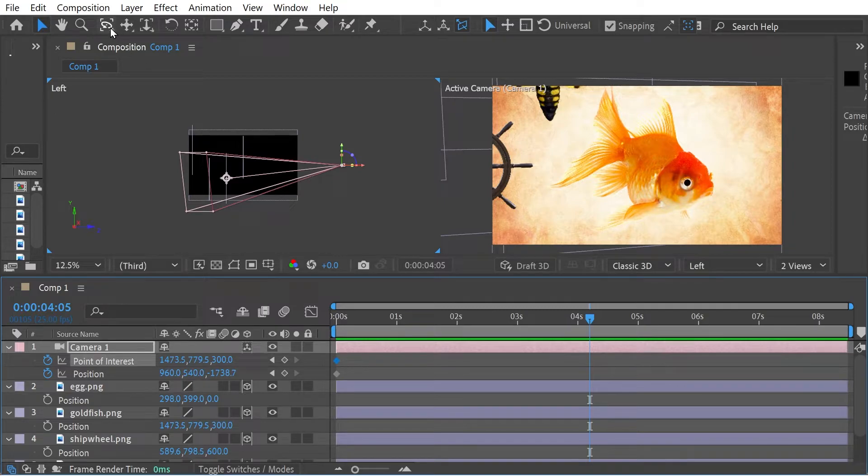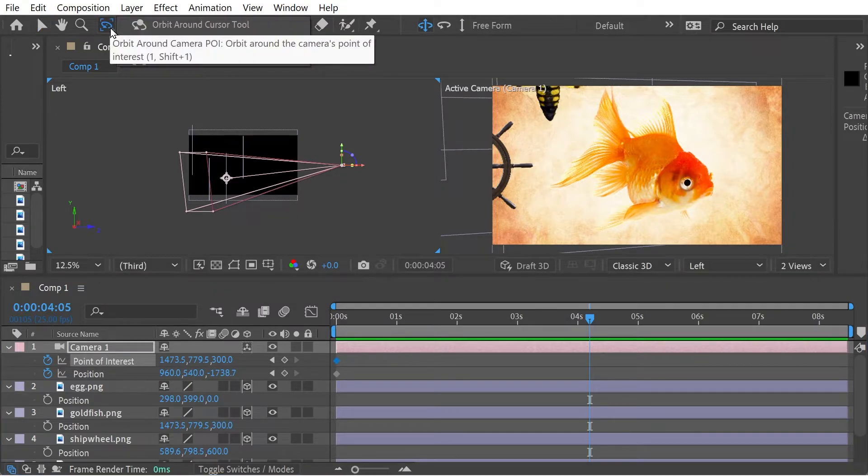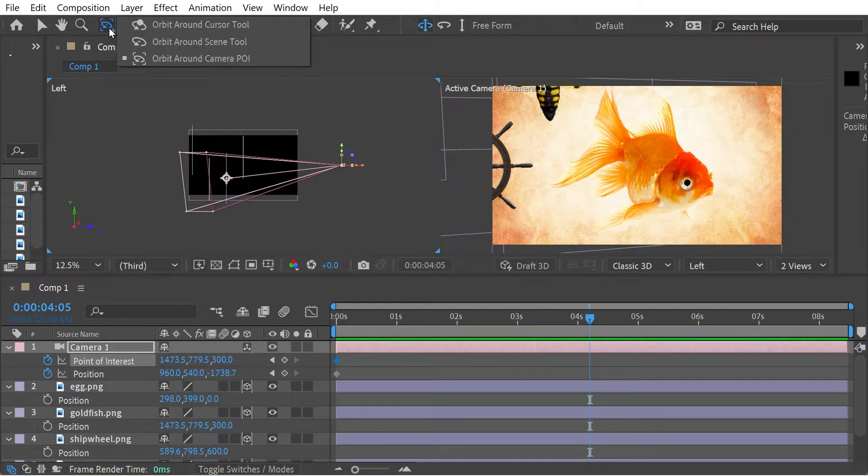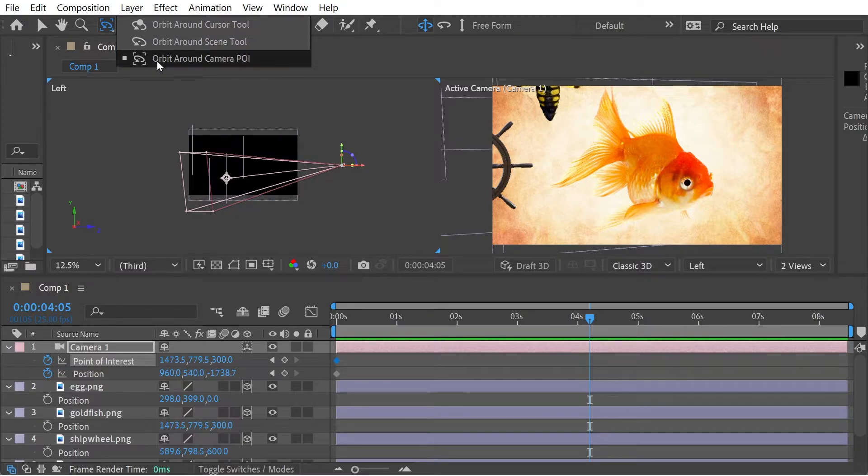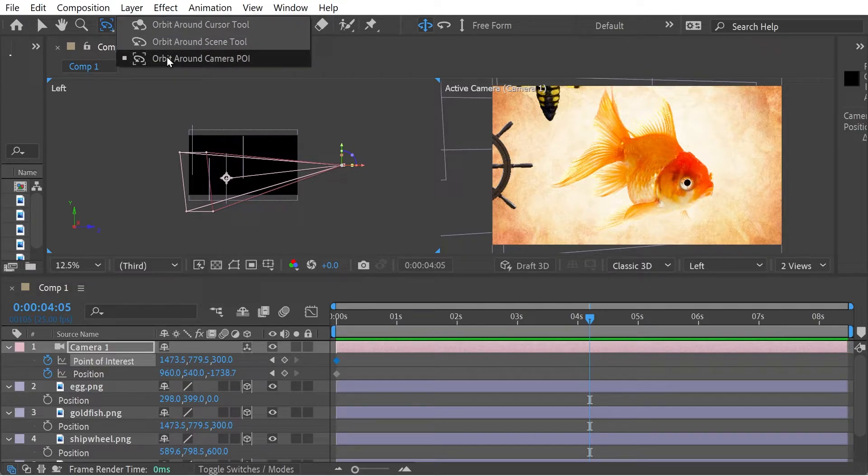Now the orbit tool, what do you have? Well, you've got, if you look at it, we've got orbit around cursor and orbit around camera. We'll look at those two, right? So what is the difference between these two?